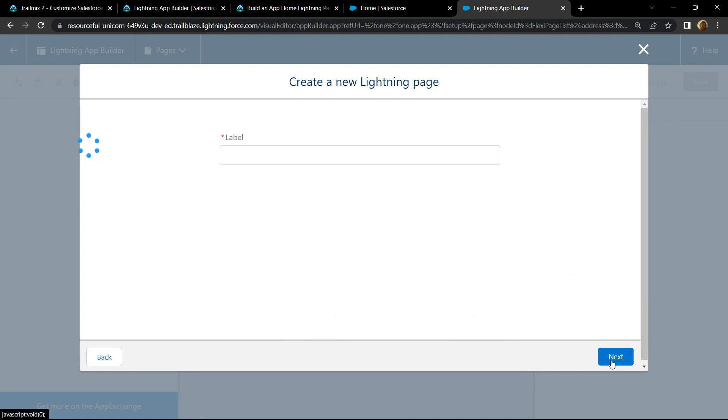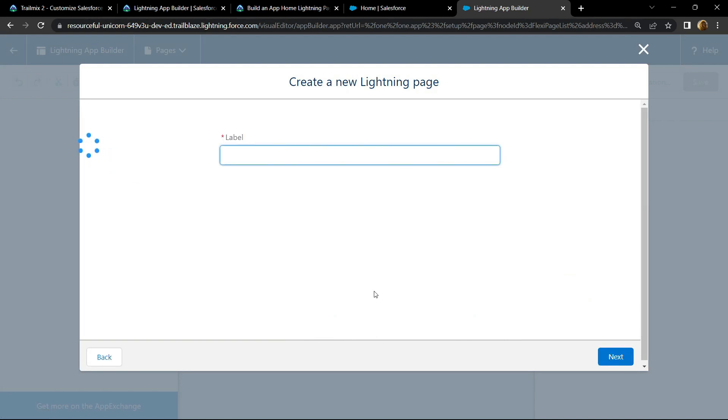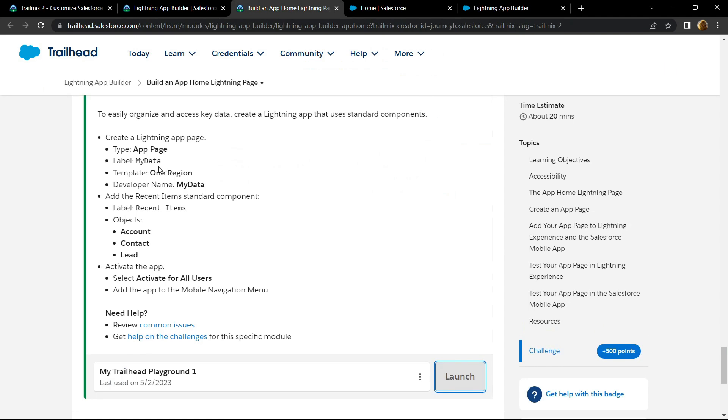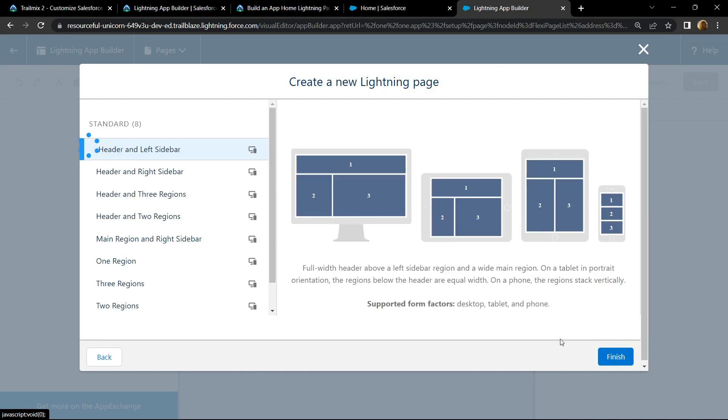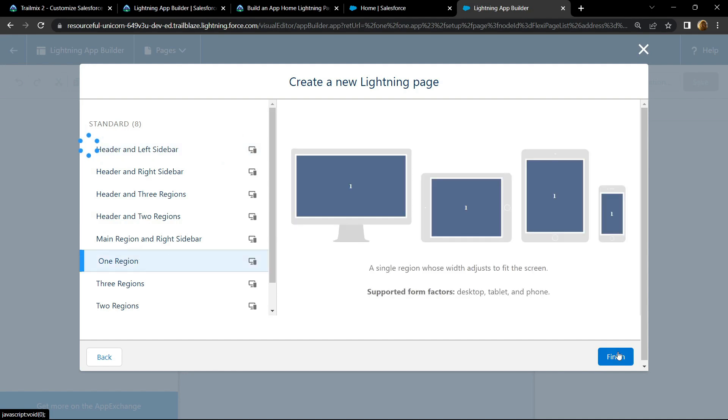Make sure this app page is selected, click next. For label, copy this, now choose the one region, click finish.